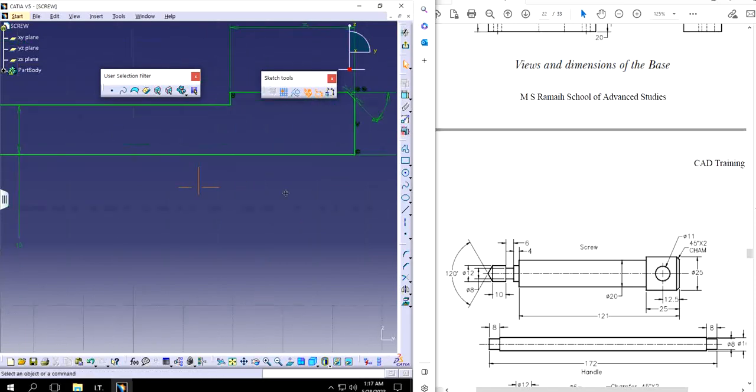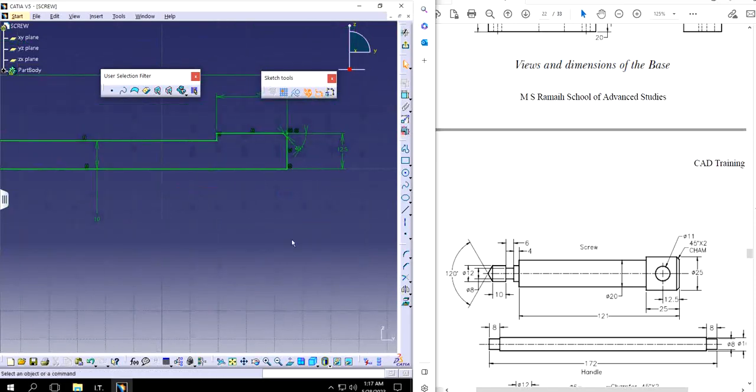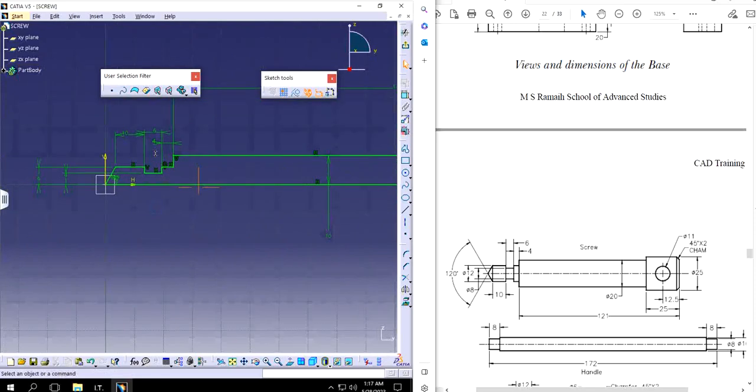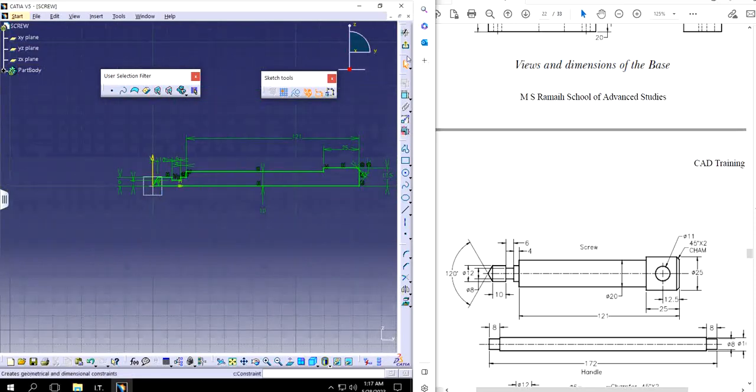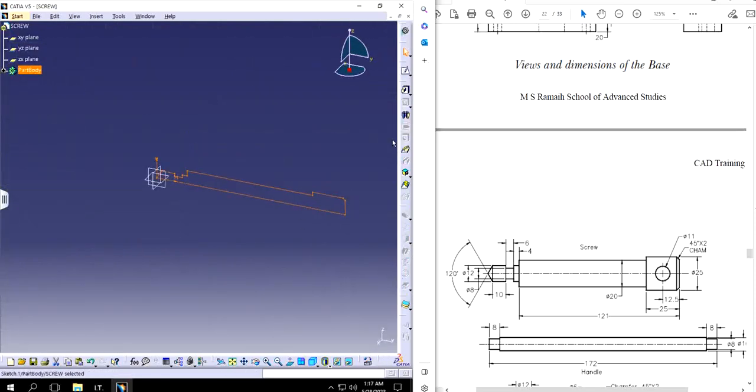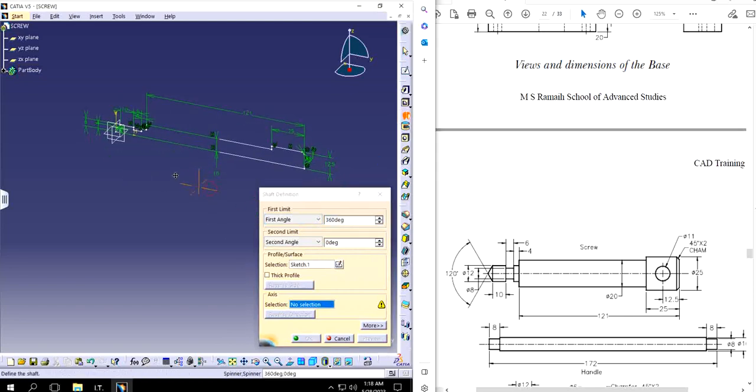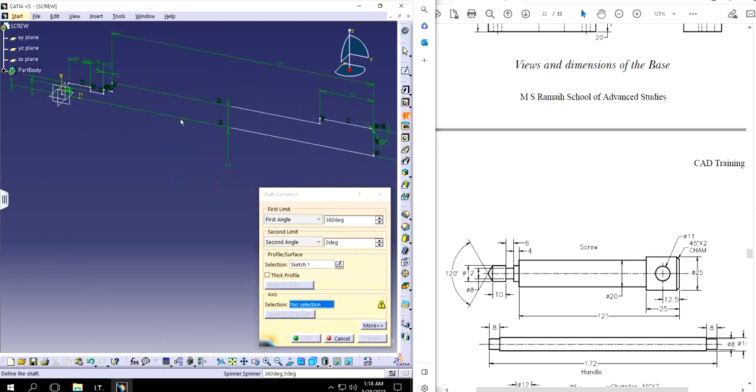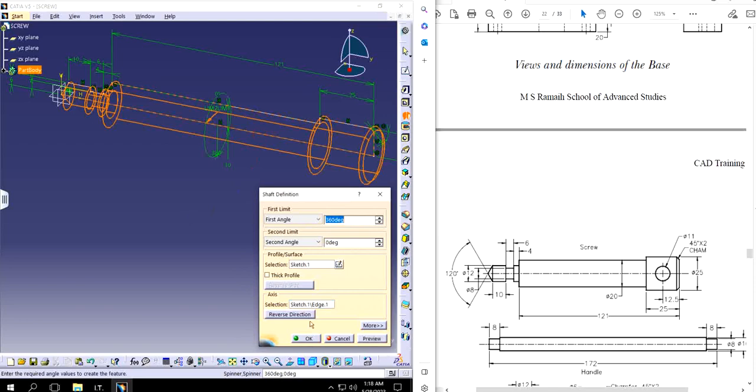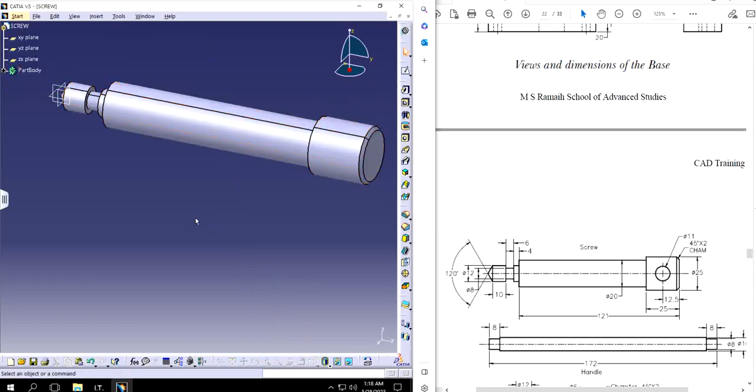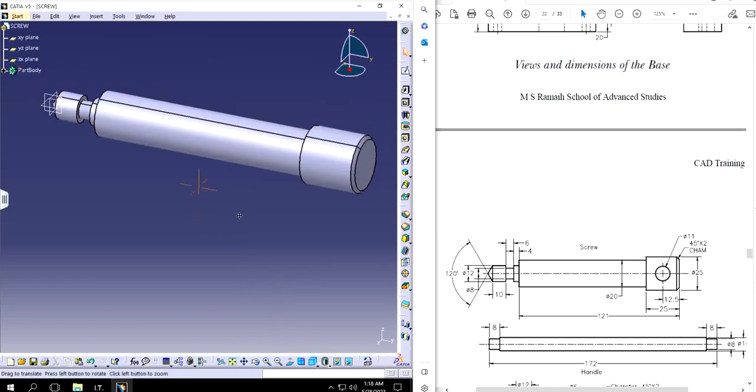45 degrees, everything is fine. Fully defined sketch. I can use shaft if I want to. This is going to be the angle axis. This line looks good. There you go, I have the shaft.